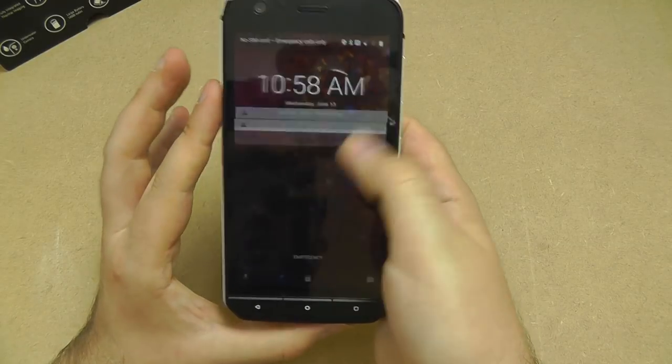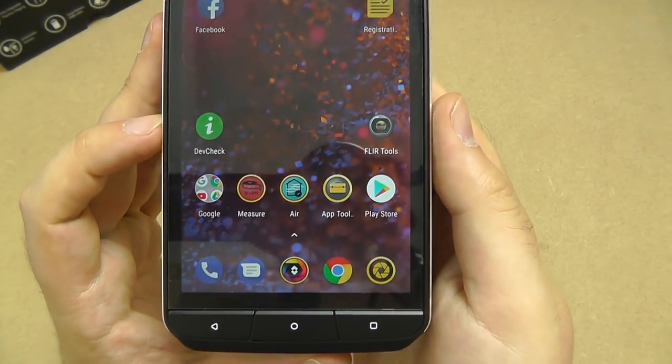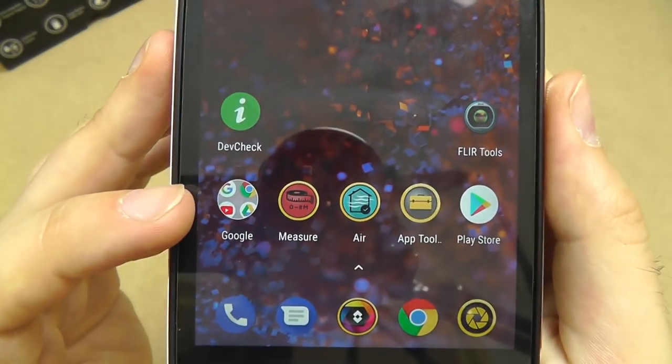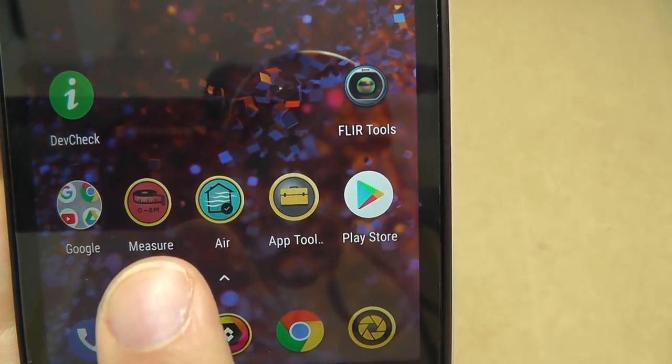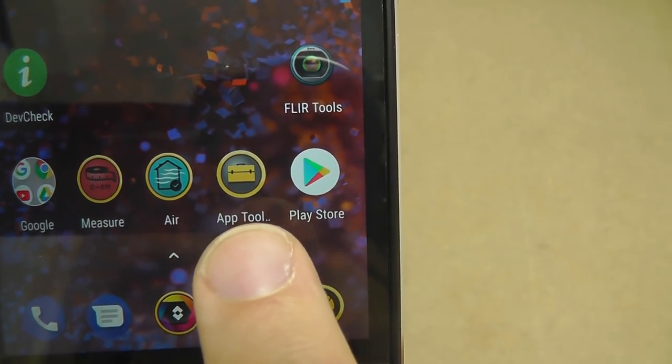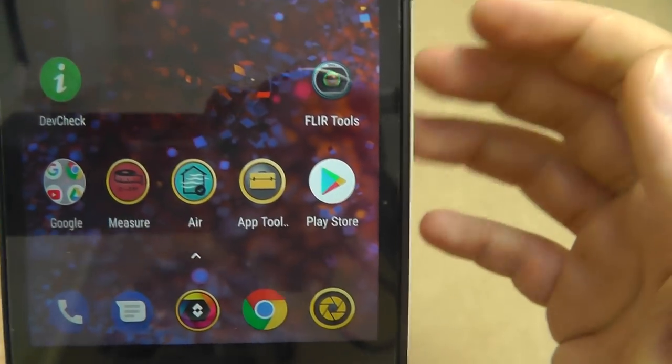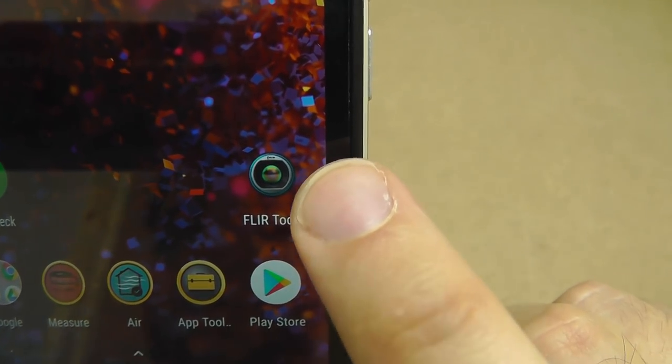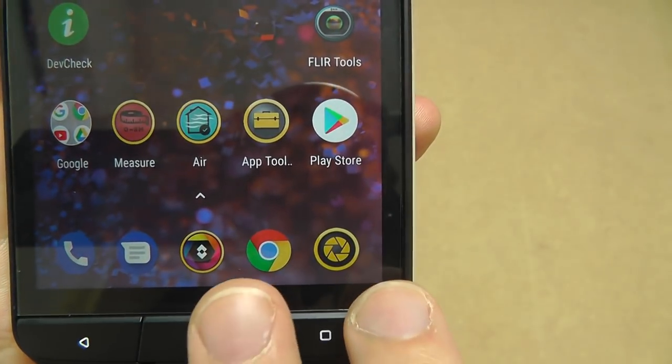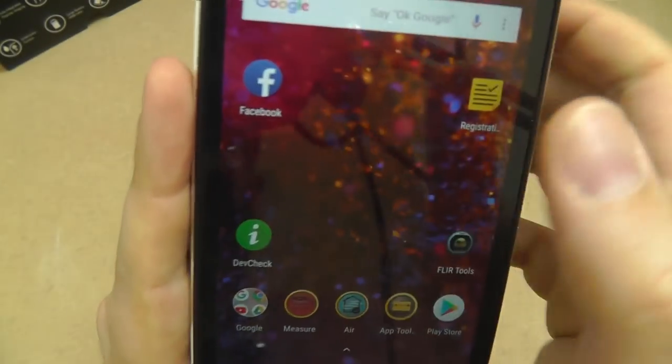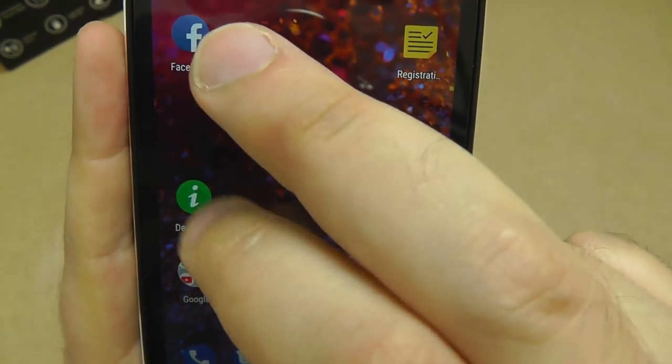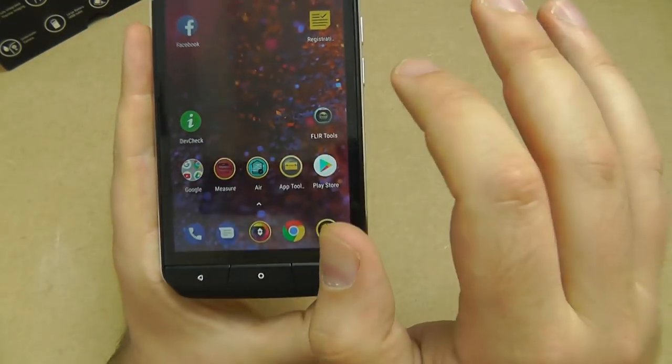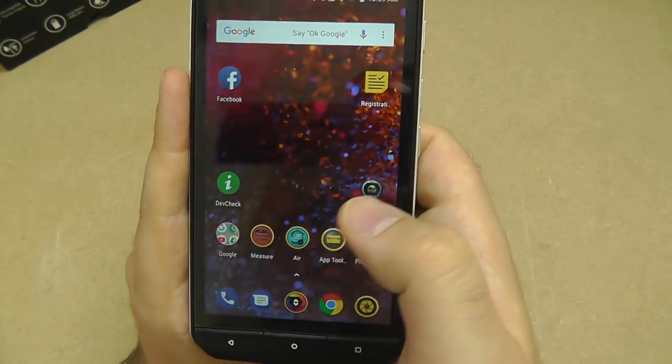And then into the software briefly, we have a pretty clean Android 8.1 installation. You've got all your standard Google applications, as you'd expect. We've got the CAT own applications: the laser measuring tool, the air sensor, so you've got an interface to use both of those. The app toolbox is a storefront for apps which CAT think will be useful for their target market. FLIR tools allows you to modify and adjust the settings for the thermal sensor. We've got two camera applications: your standard camera and your FLIR camera. There's very little in the way of third party applications, almost no bloat at all, which is nice to see.